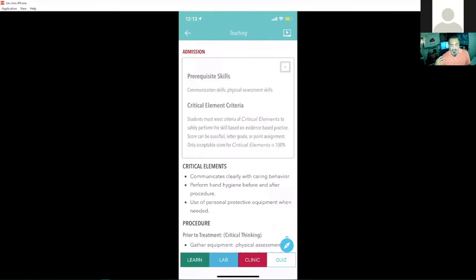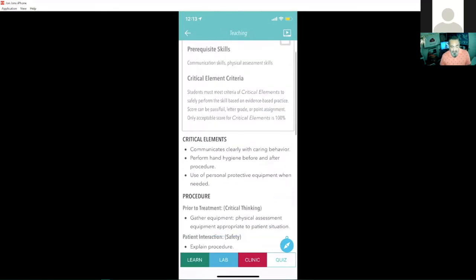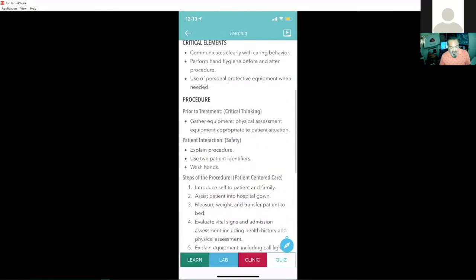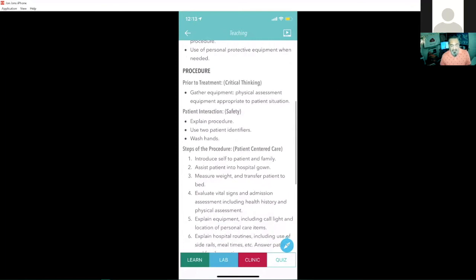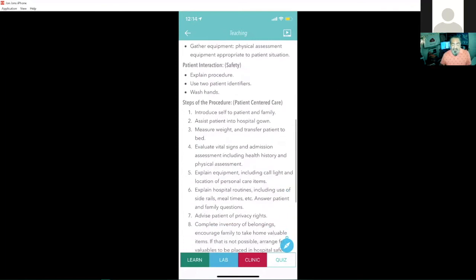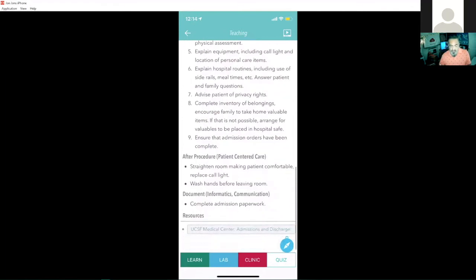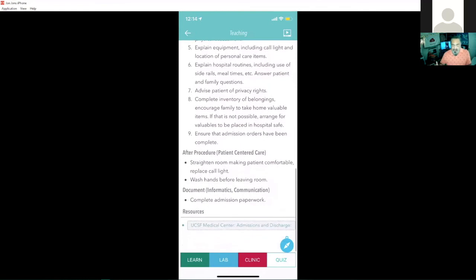the prerequisite skills information, critical element criteria, procedural information, safety information. Again, those steps that are available. So all the skills are laid out just very similar and the same.